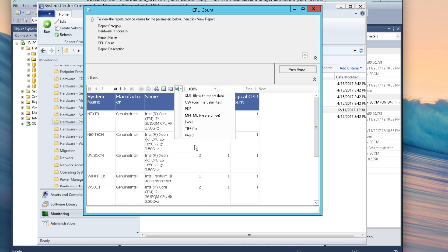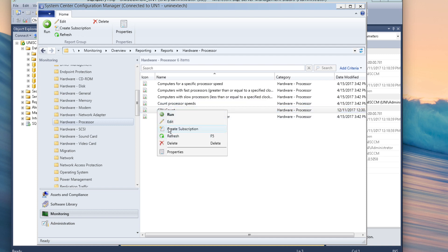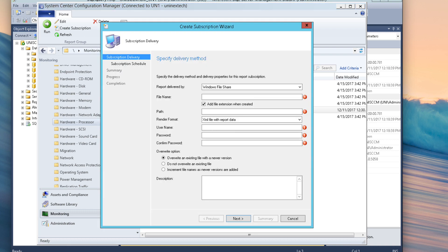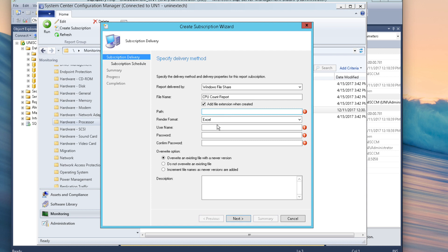I've been asked to provide this report weekly. So instead of coming in here, right-clicking, running the report, exporting to Excel, saving it, and then emailing it every single time, I'm just going to create a subscription. I'll right-click and select Create Subscription. I'll give it a file name: CPU Count Reports. I want to send it as Excel. Since I don't have Exchange in my environment, I'm going to use a file share instead of email, and I'll give it a path.